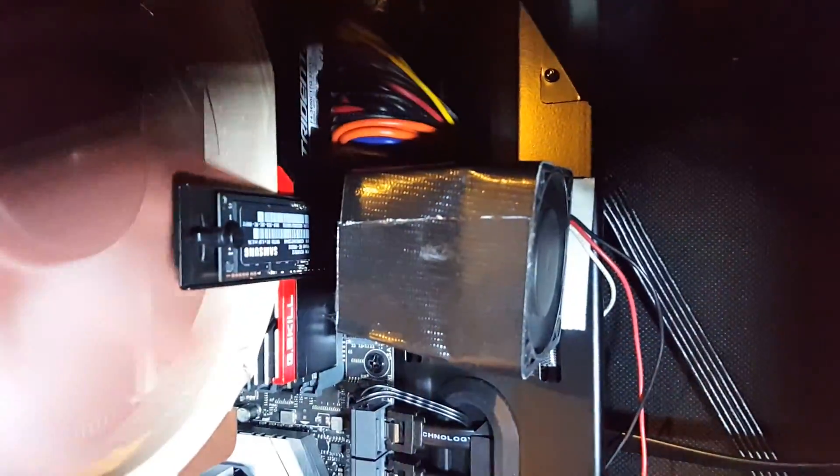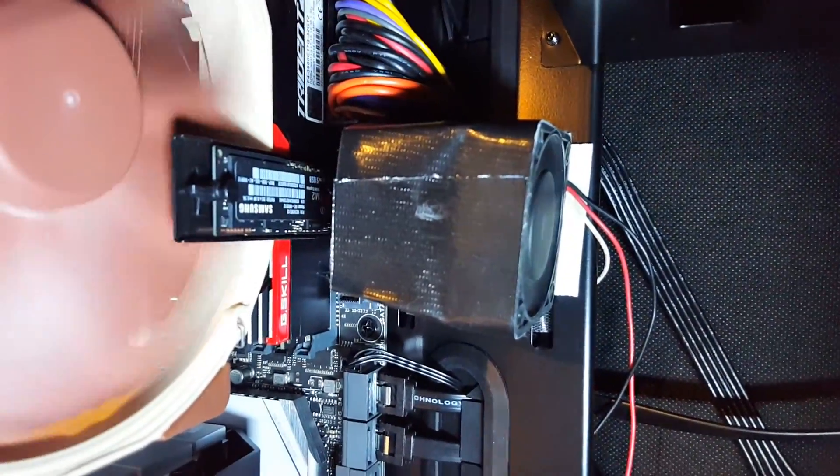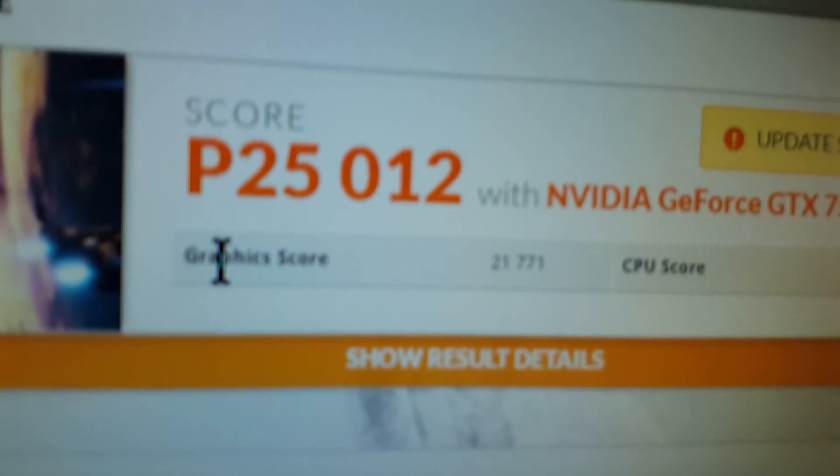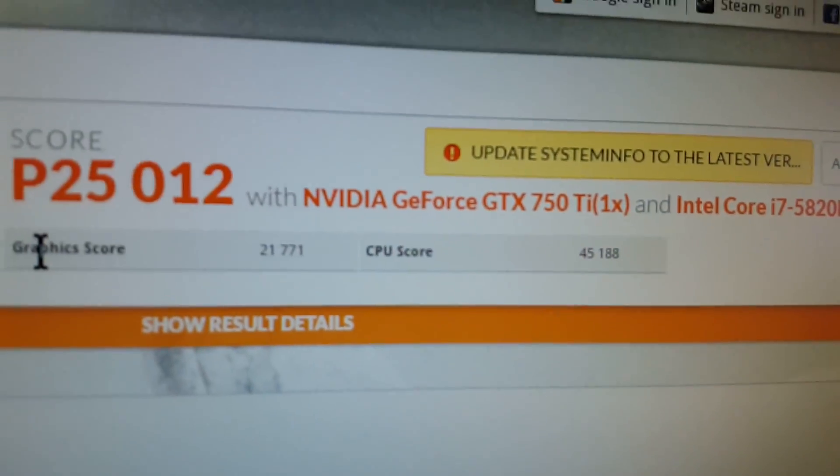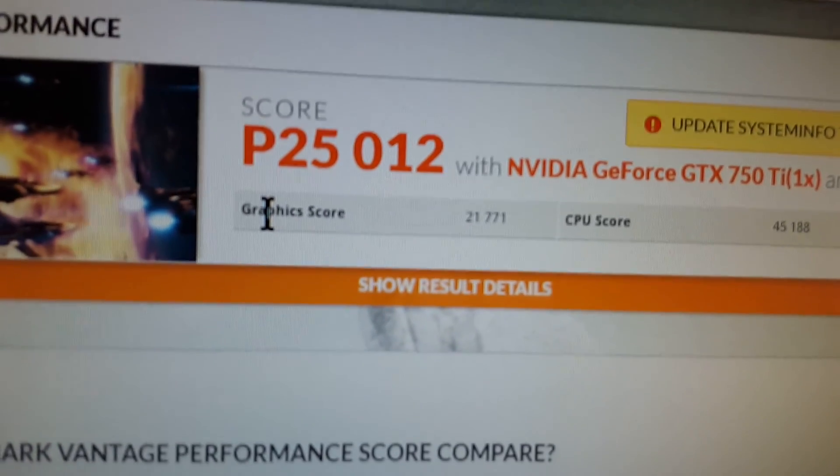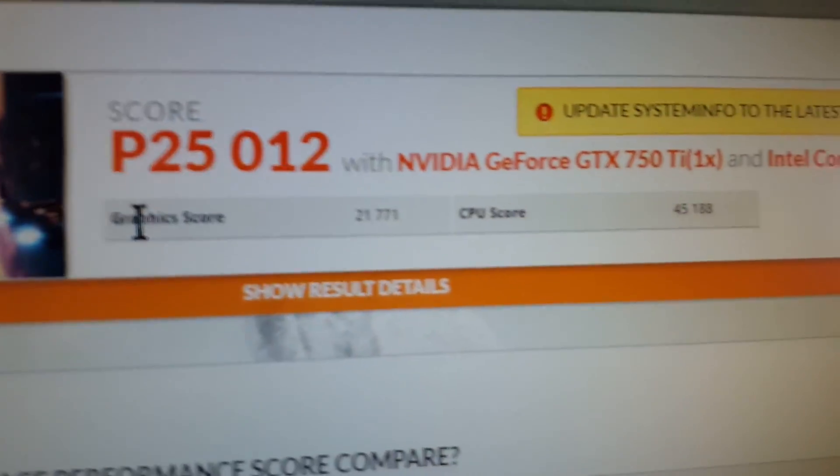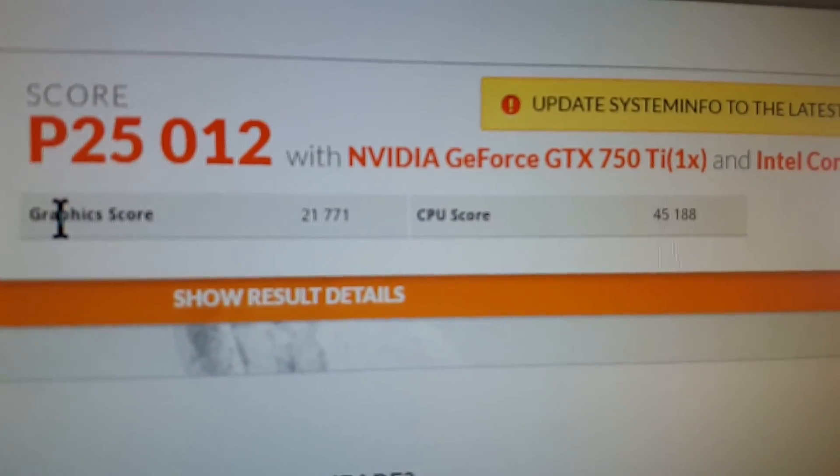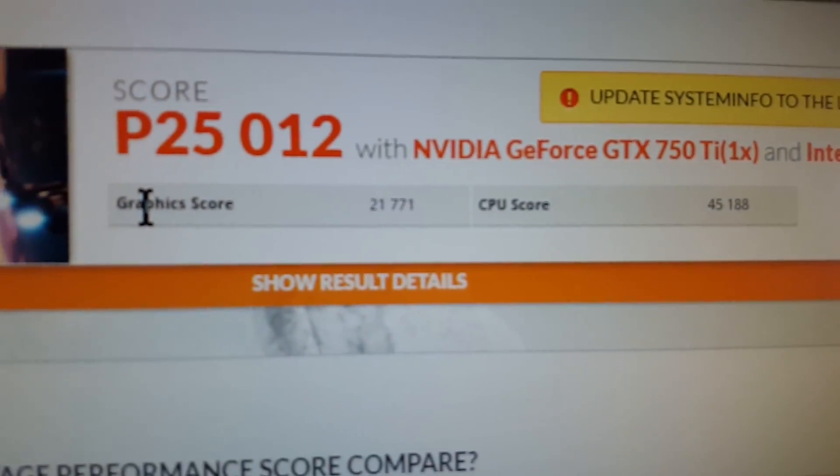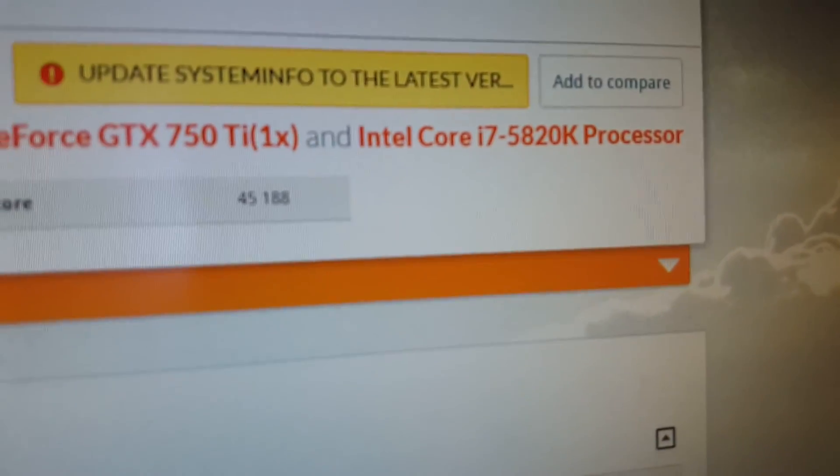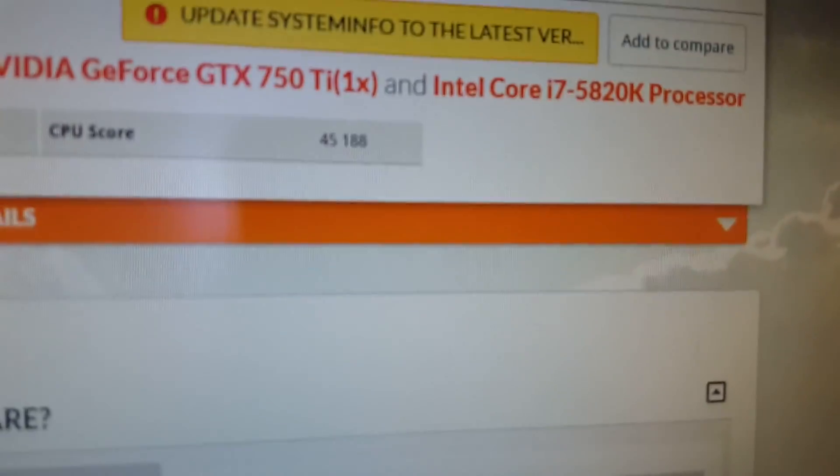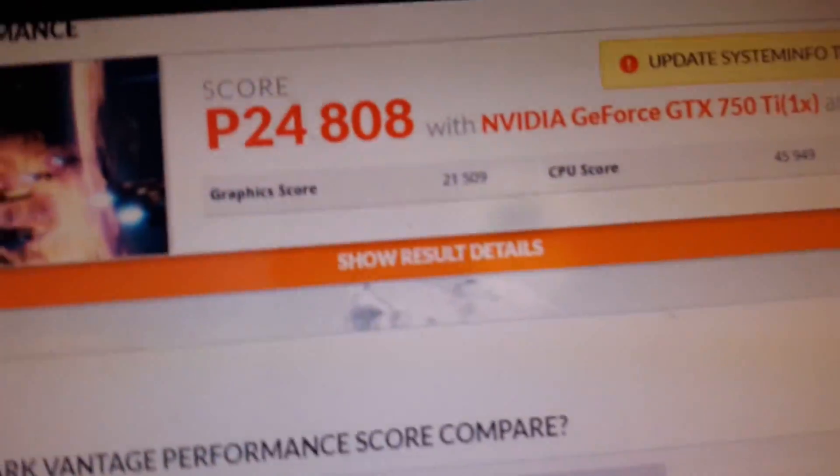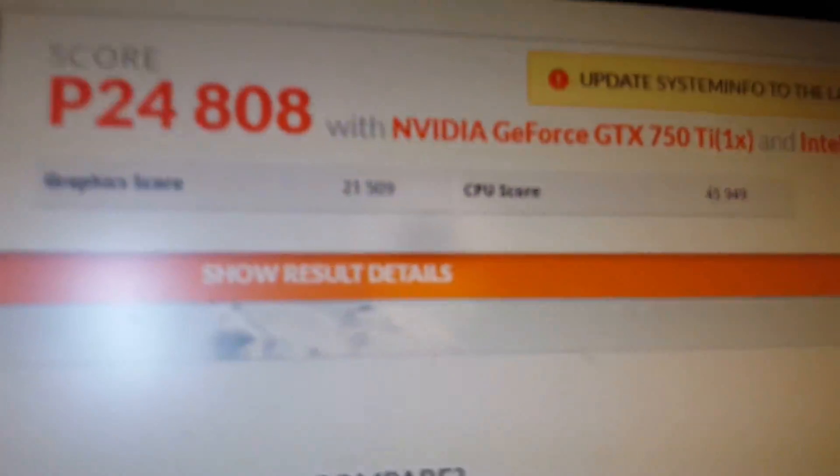So anyway, let's not get sidetracked. What I did was I ran the benchmark again, and this is what I got with it running at x16: 21,771 for graphics, CPU 45,188. I have this overclocked to 4.2GHz.